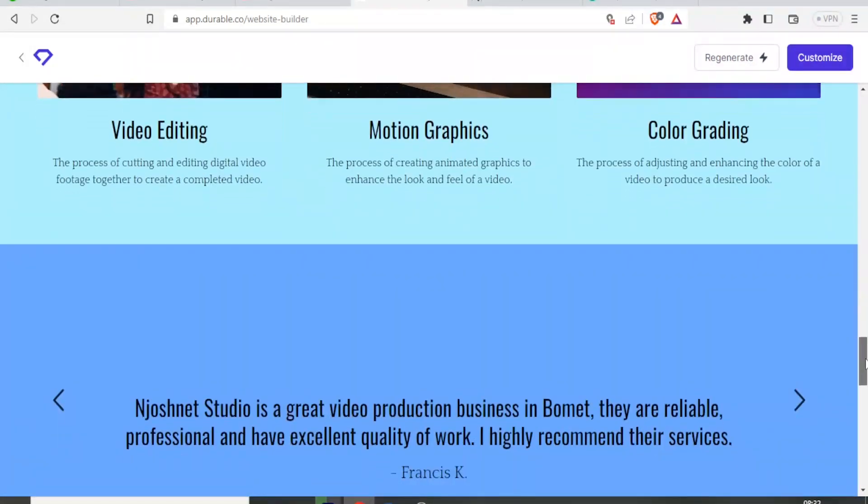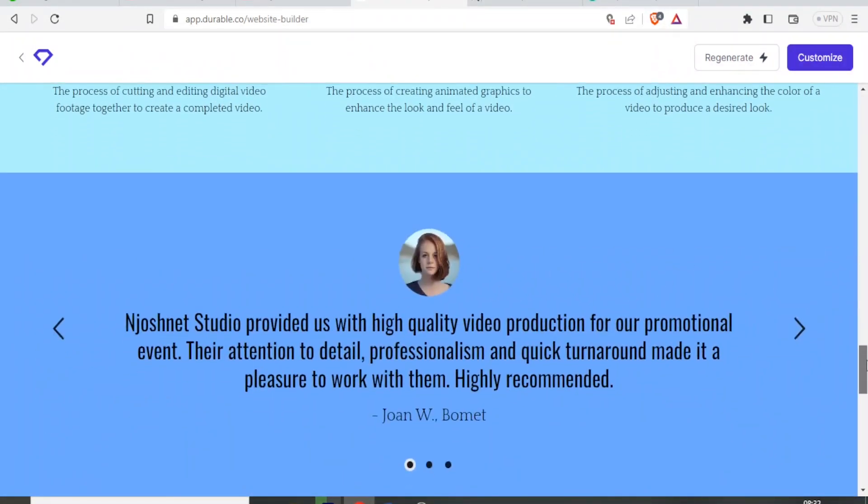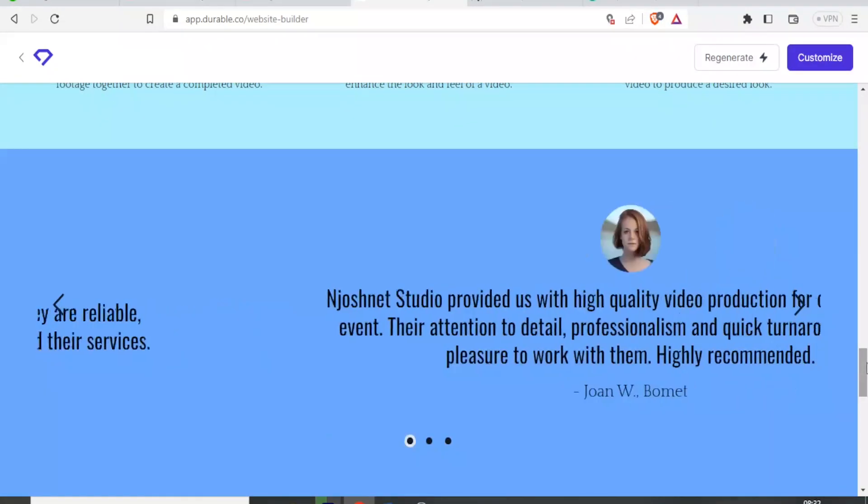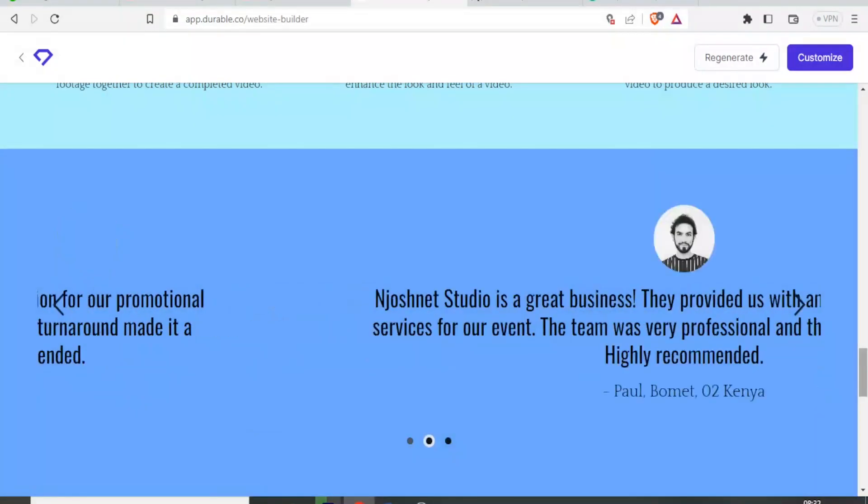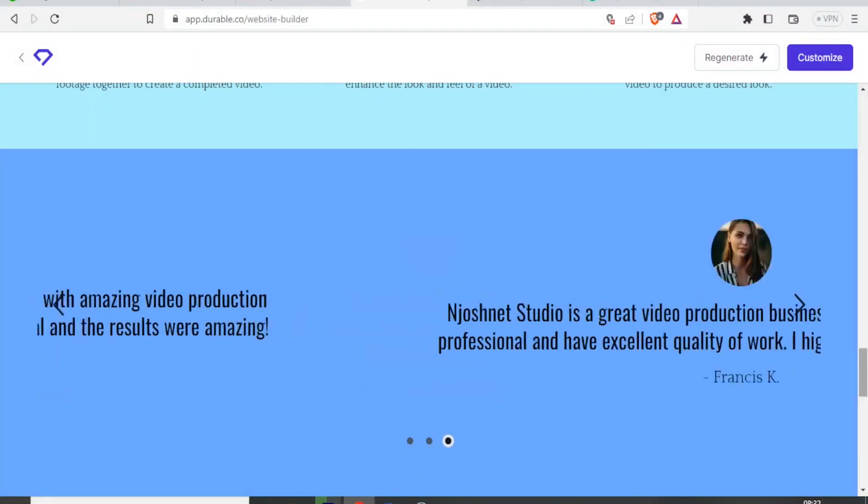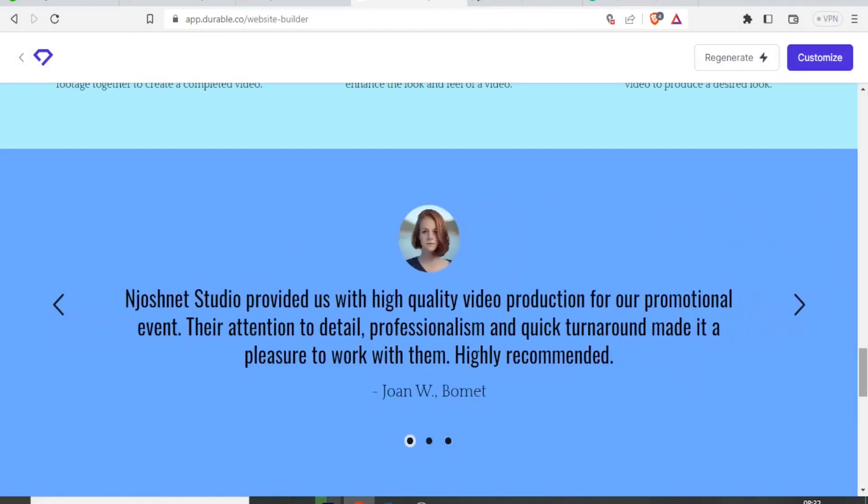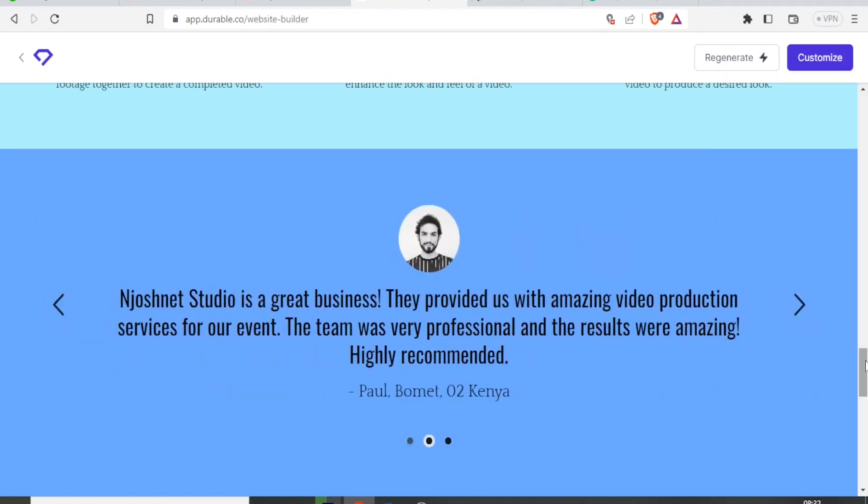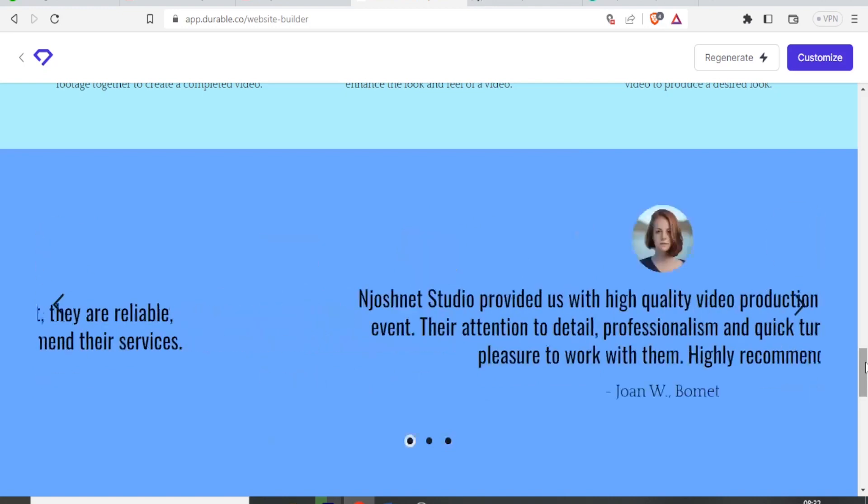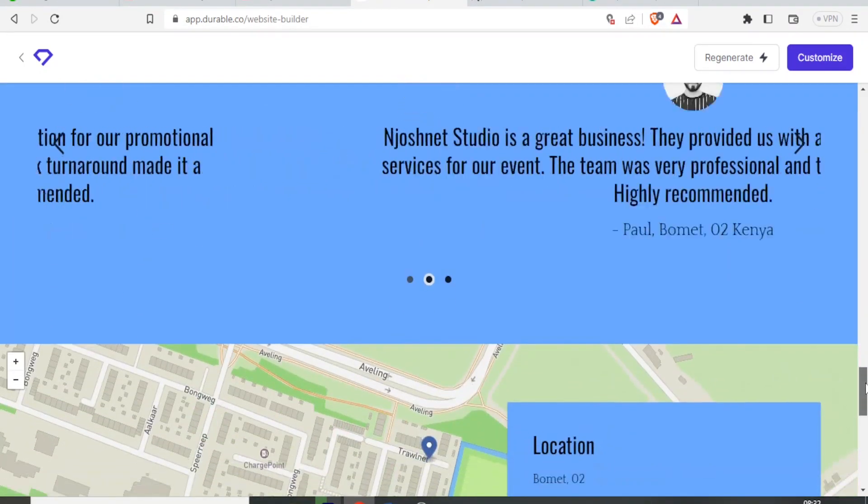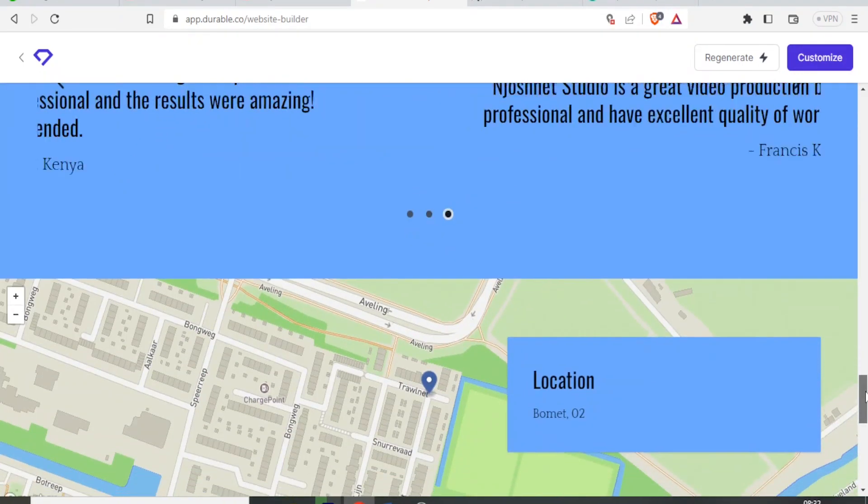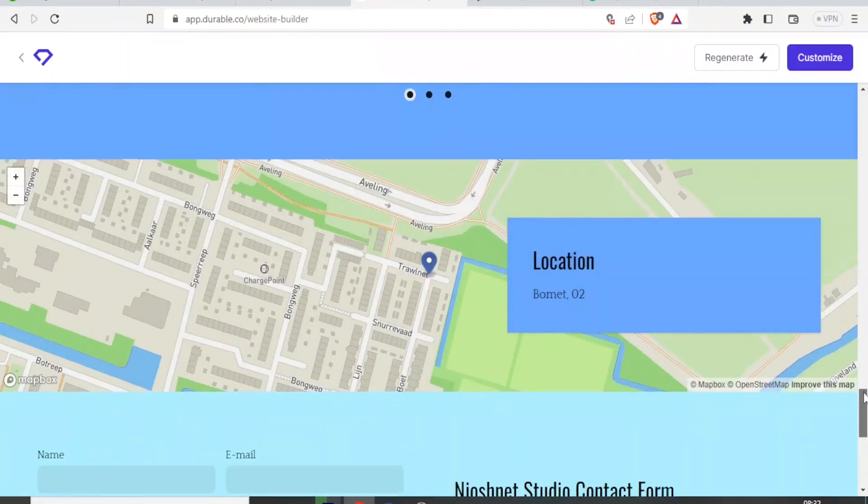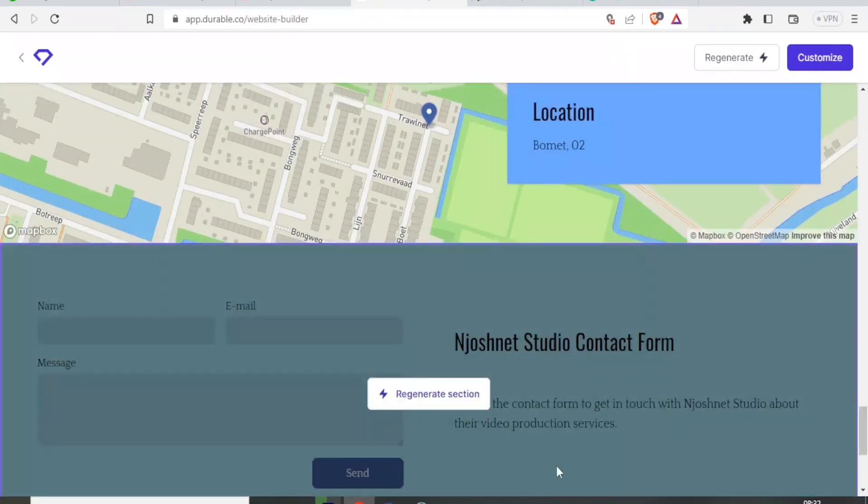If I scroll down here, just notice it has also given testimonials. Just see those testimonials. These are beautifully done. They look so real with images and names and location of the people that apparently I have worked for. This is so nice. And now here is the map. It has even given the location of where to find me. And that is the location Bomet. And then we have the contact form down here that has been generated within seconds.